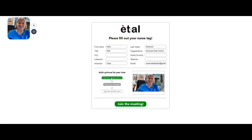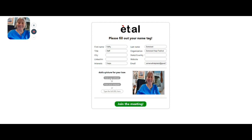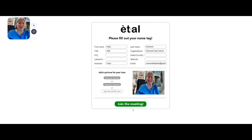Click on that and here you are in the window — smile, take the picture and that's all there is to it. You can of course upload something from your computer, but this is the easiest thing you can do. This is the picture that everybody else will see on your avatar. Then click to join the meeting.